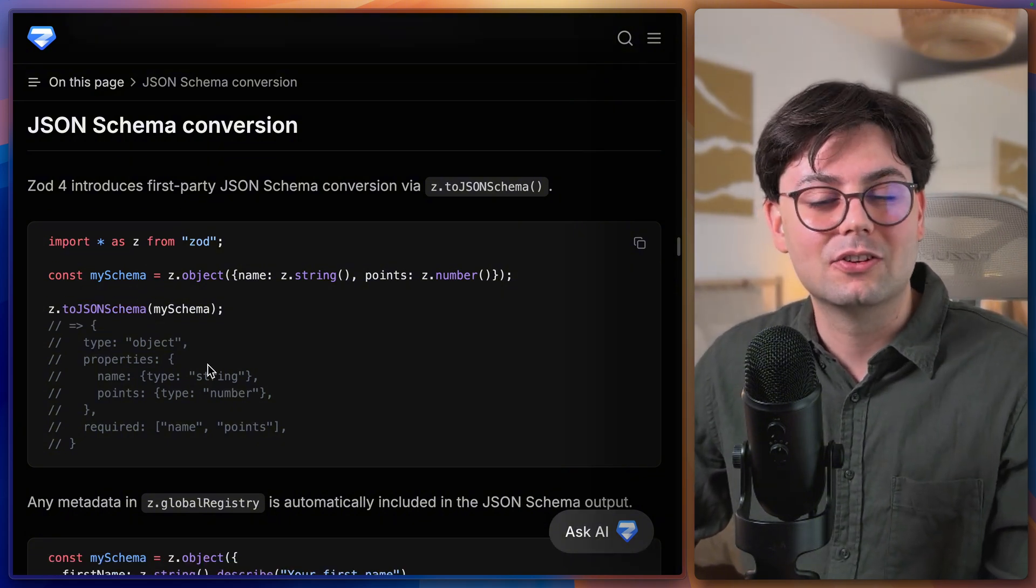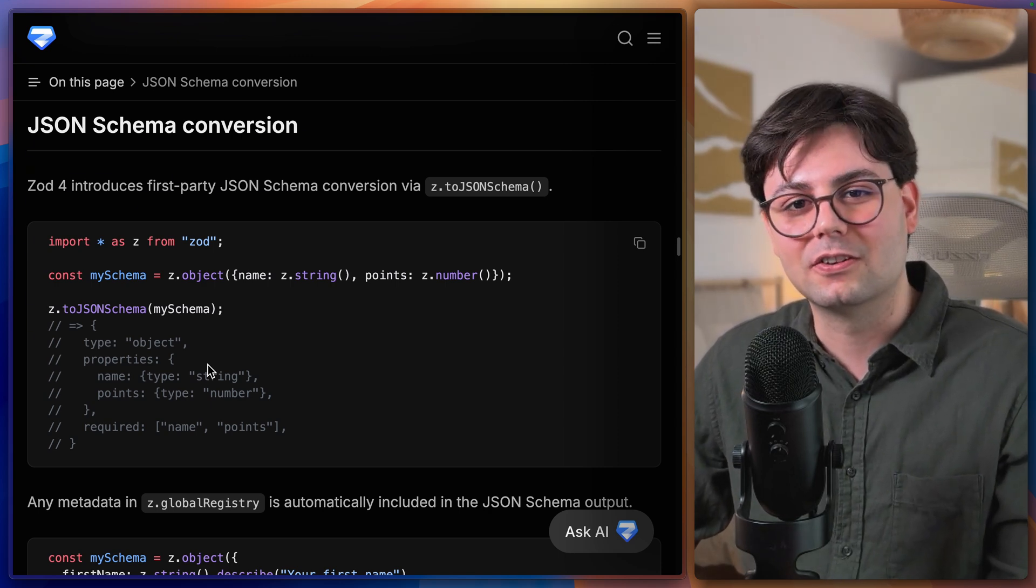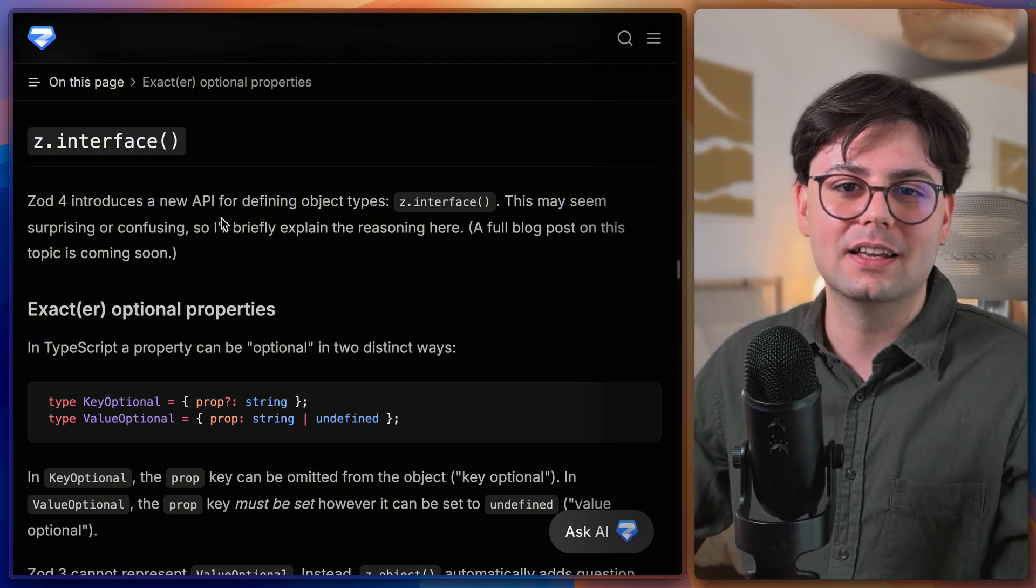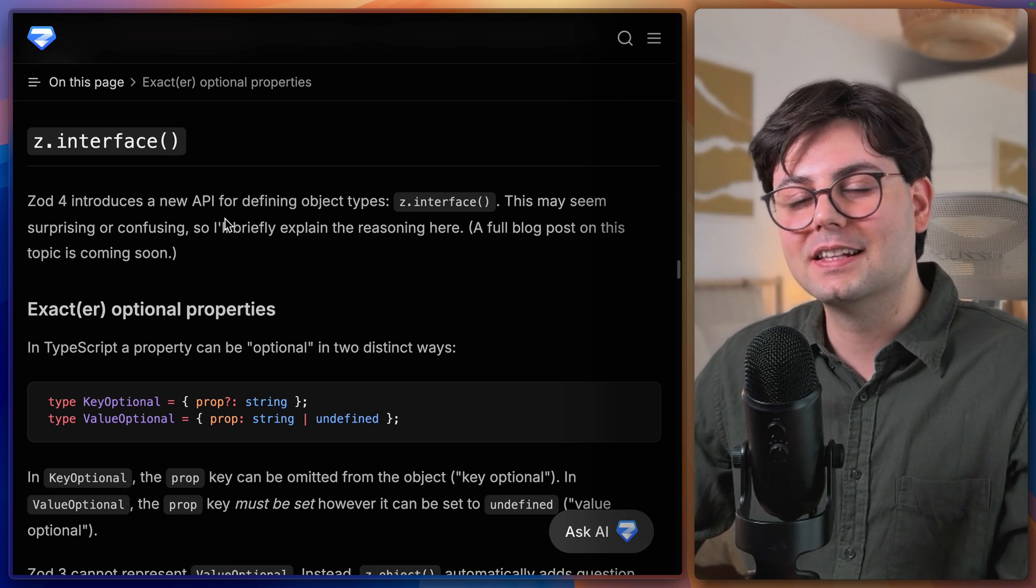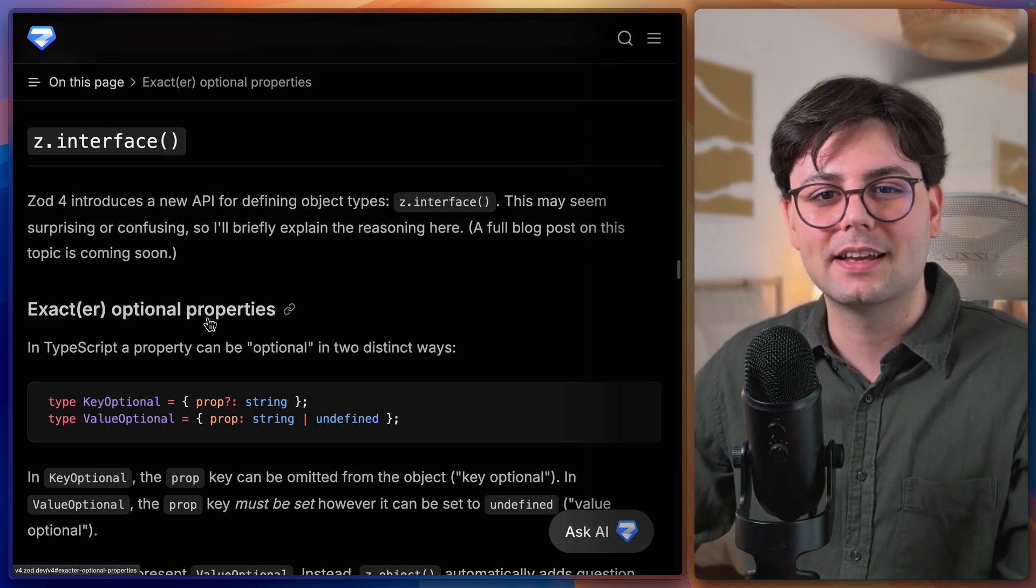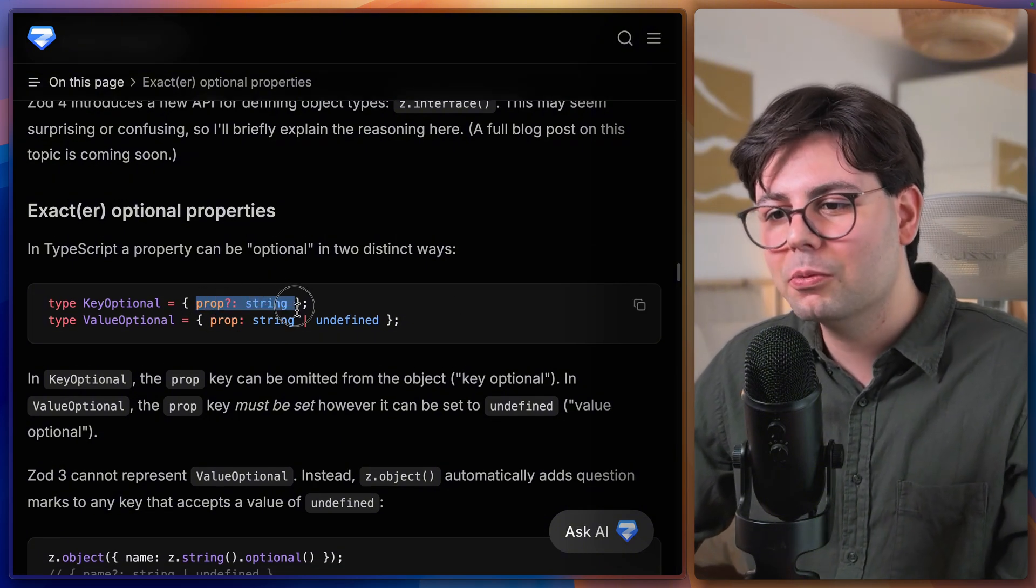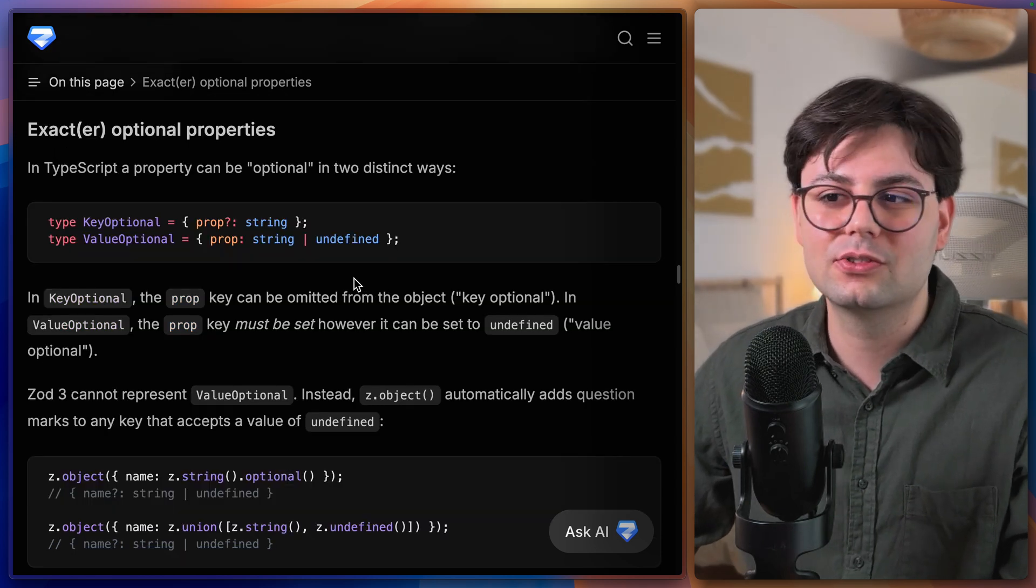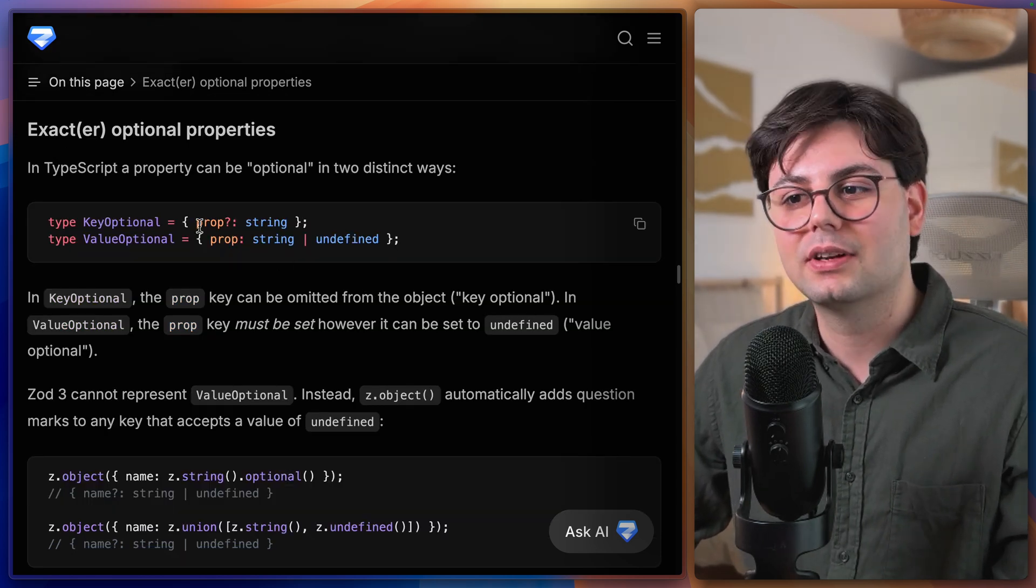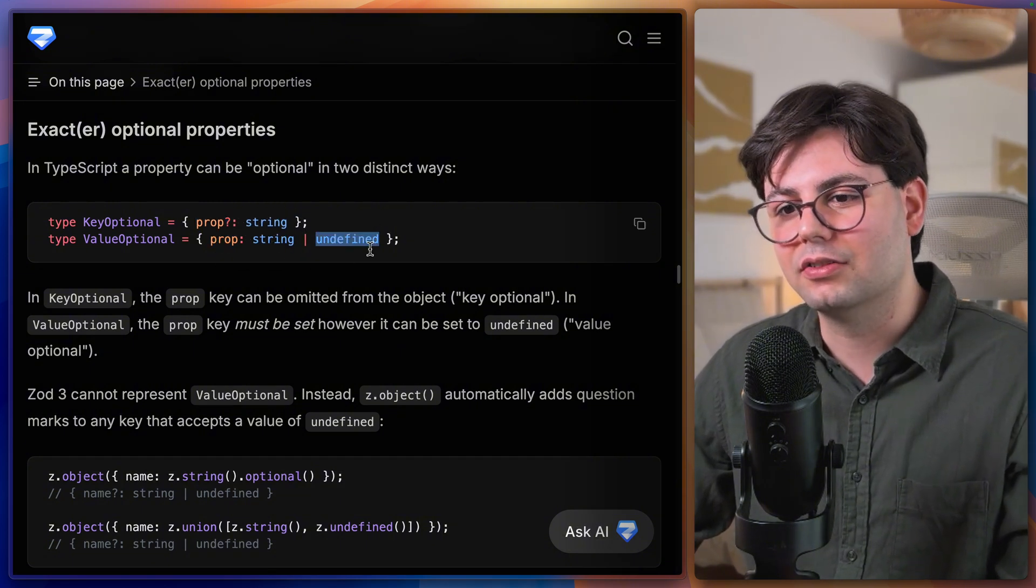Especially if you're defining your types using Zod in your backend and you want to expose these types for other systems. Zod version 4 also comes with a new function called interface that you can use for creating objects. Obviously this is very similar to the object function, but it has one slight difference. So with objects it was not possible to differentiate between optional keys and optional values.